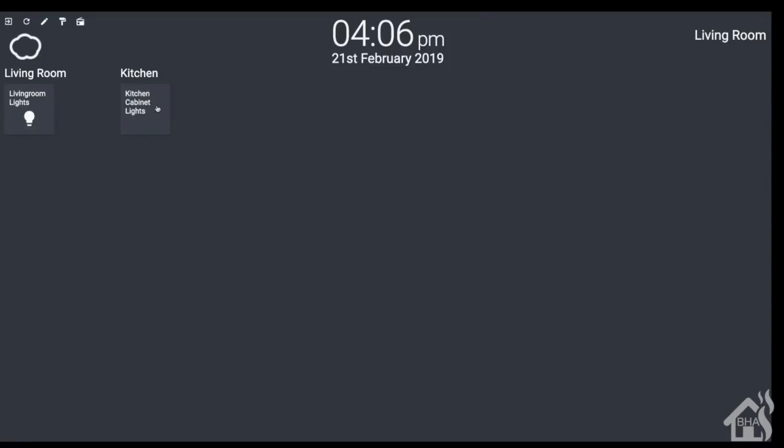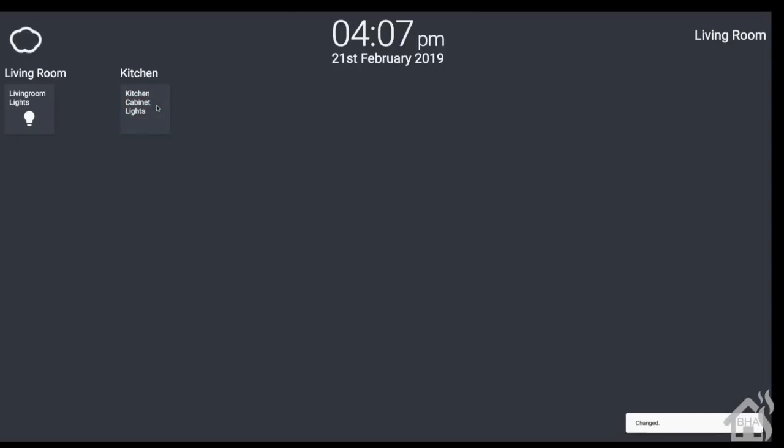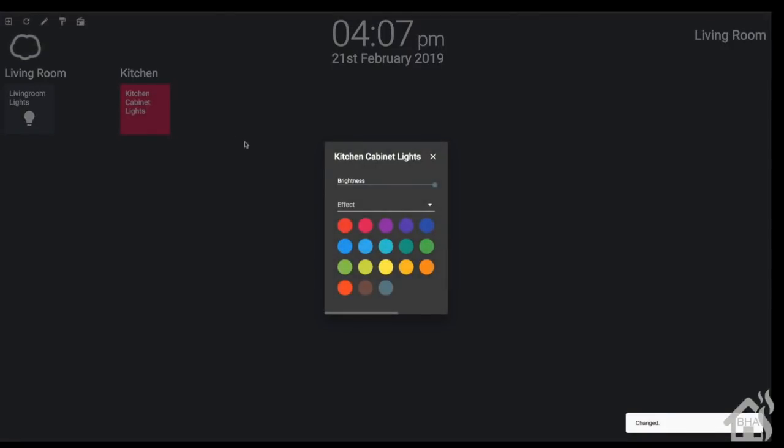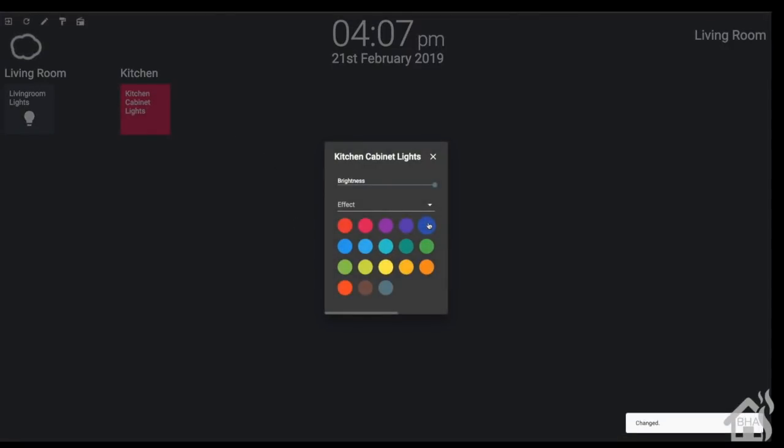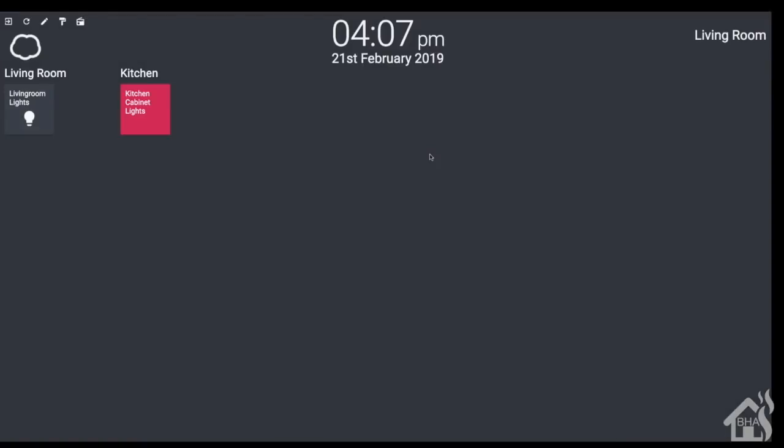Another cool thing is if you have color changing bulbs like my kitchen cabinet lights, if you do a long press on this, it will actually come up and you can select a different color for the bulbs, which I thought was pretty cool. So you can change them not just by turning them on and off, but change the color right here as well. It pulled all that information in from Home Assistant so it didn't have to do any special configuration to make that work.